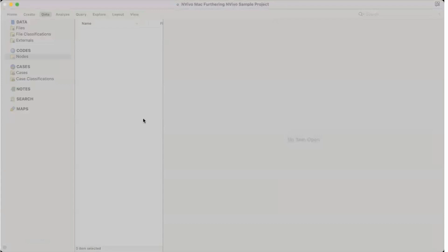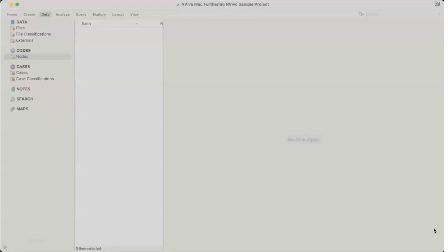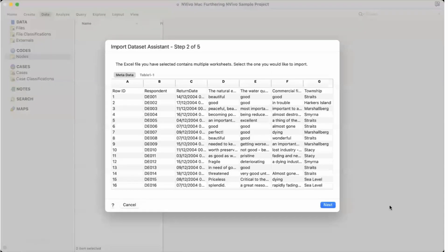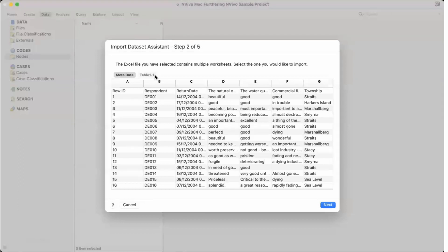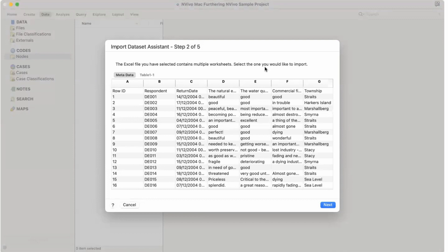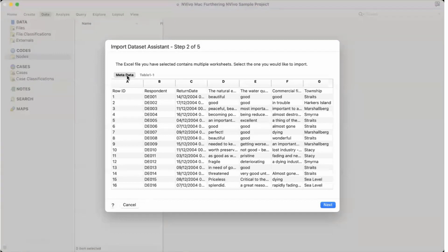It's here, so let's see. It's a survey data so let's add this one. So it will ask me for the Excel file you have selected contain multiple worksheets. Select the one you would like to import.